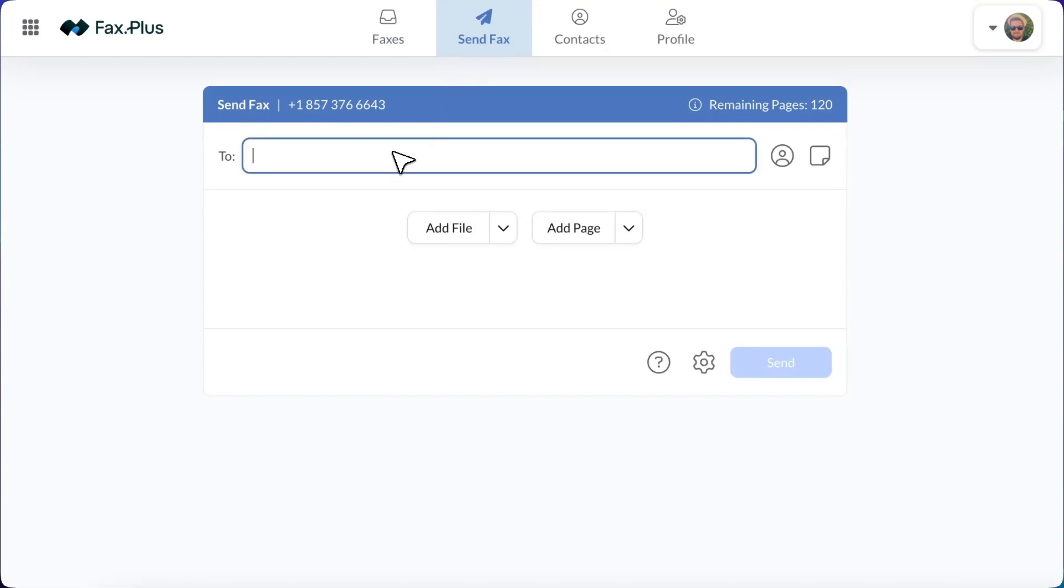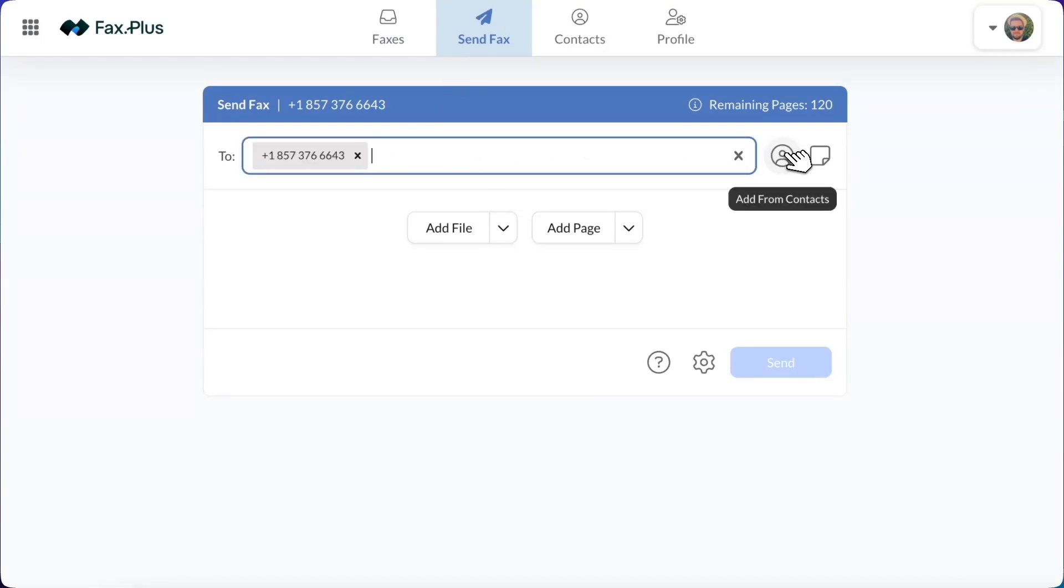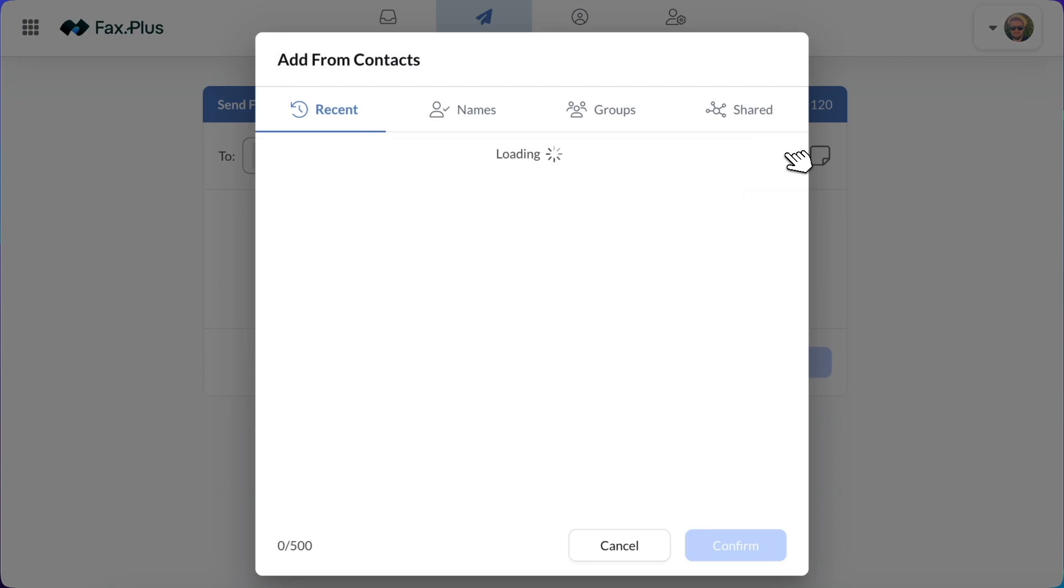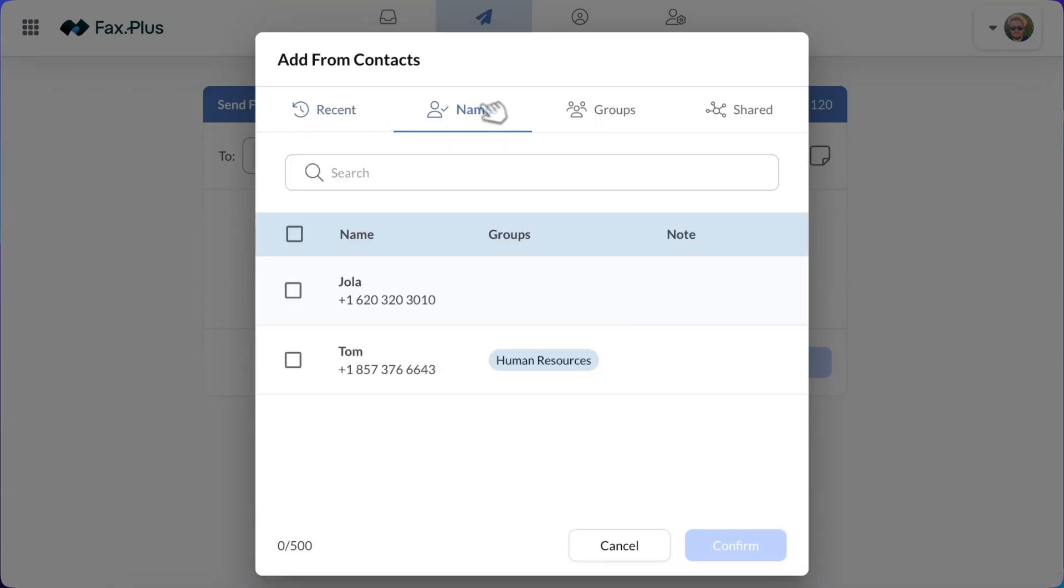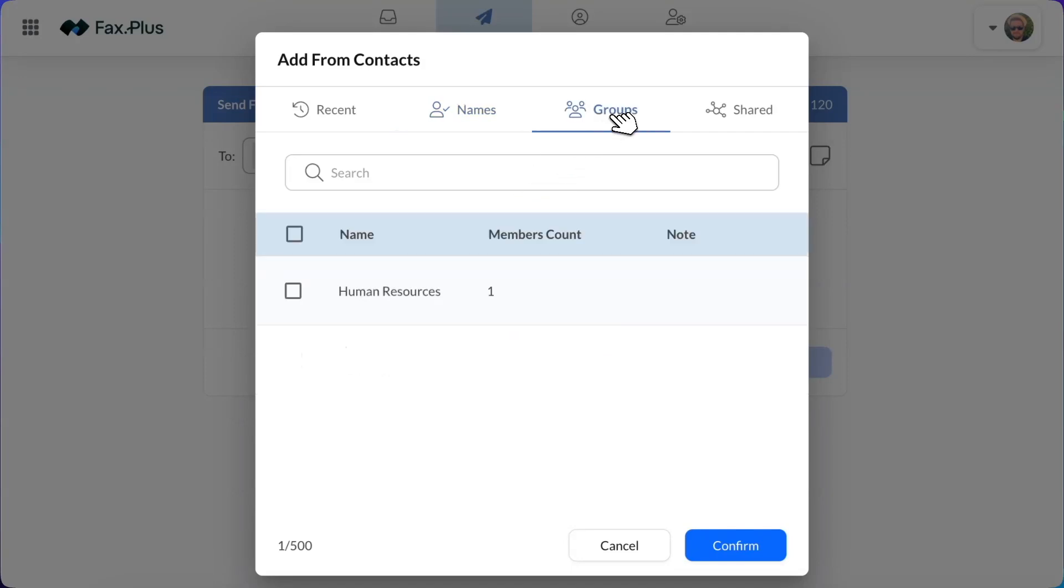In the To field, type in the destination fax numbers knowing that you can add one or multiple recipients. You have the option to enter fax numbers manually or select contacts or groups from your account. Please ensure the numbers are correct to avoid transmission errors.